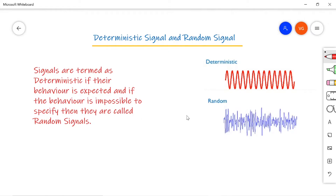Coming to deterministic and random signals: signals are defined as deterministic if their behavior is expected. If the behavior is impossible to specify, then such signals are known as random signals. Suppose you are drawing four sine waves — the remaining part of the signal can be estimated and drawn. Such signals are deterministic — the behavior of one part can be expected from the previous part. Examples include sine waves and square waves. For a random signal, the amplitude is varying unevenly, so the behavior cannot be expected. If you draw half the signal, the next part cannot be specified. Examples of random signals include noise generated in a radio receiver and ECG signals.